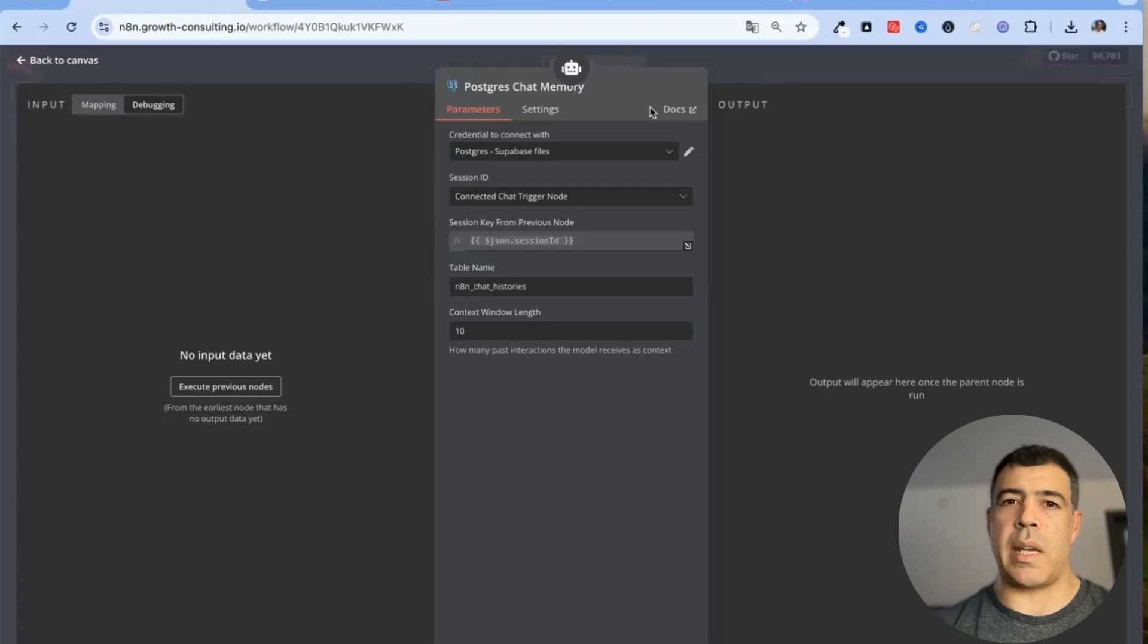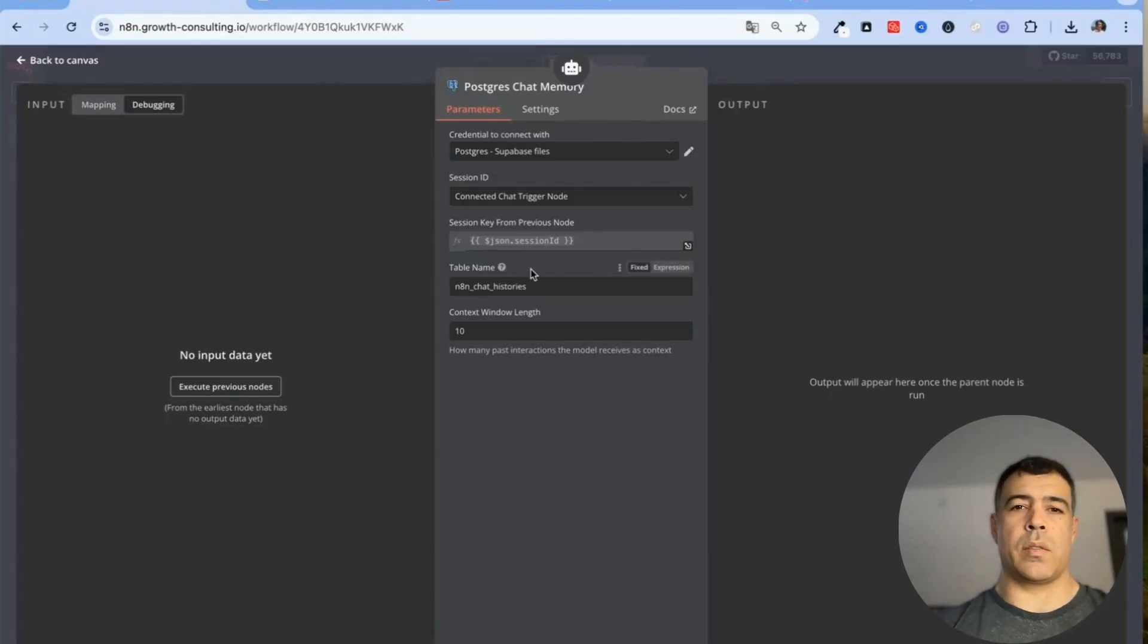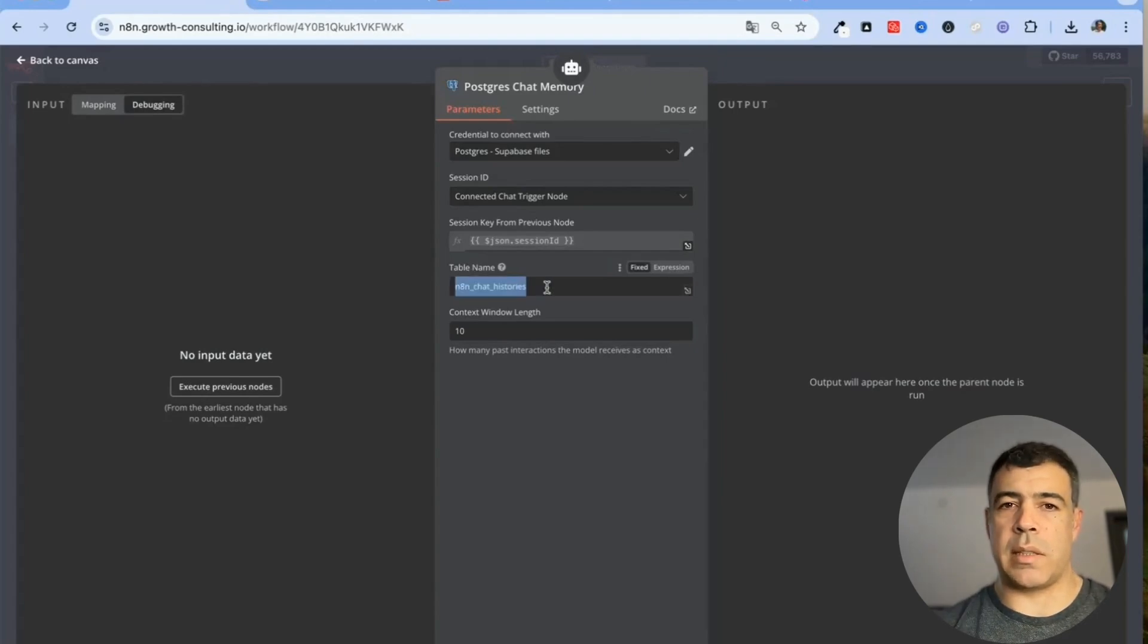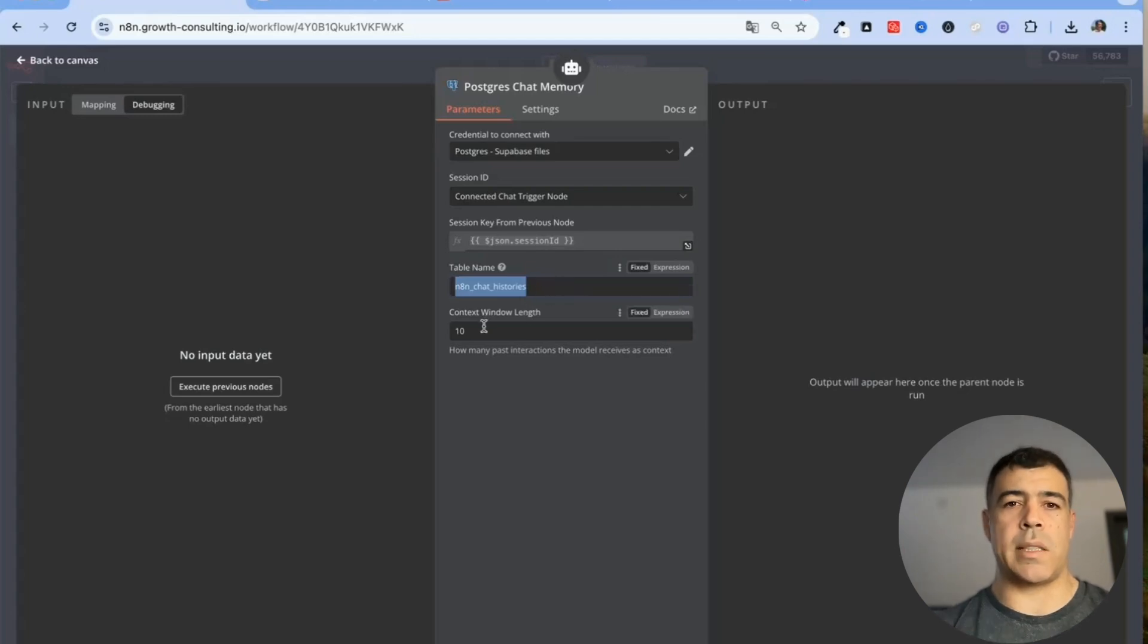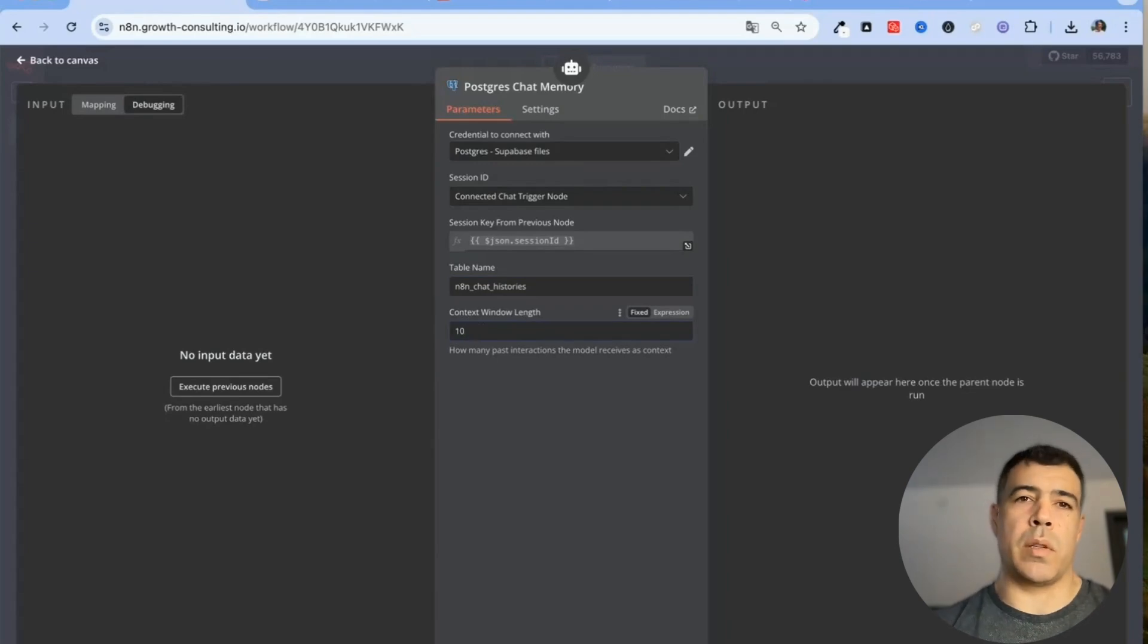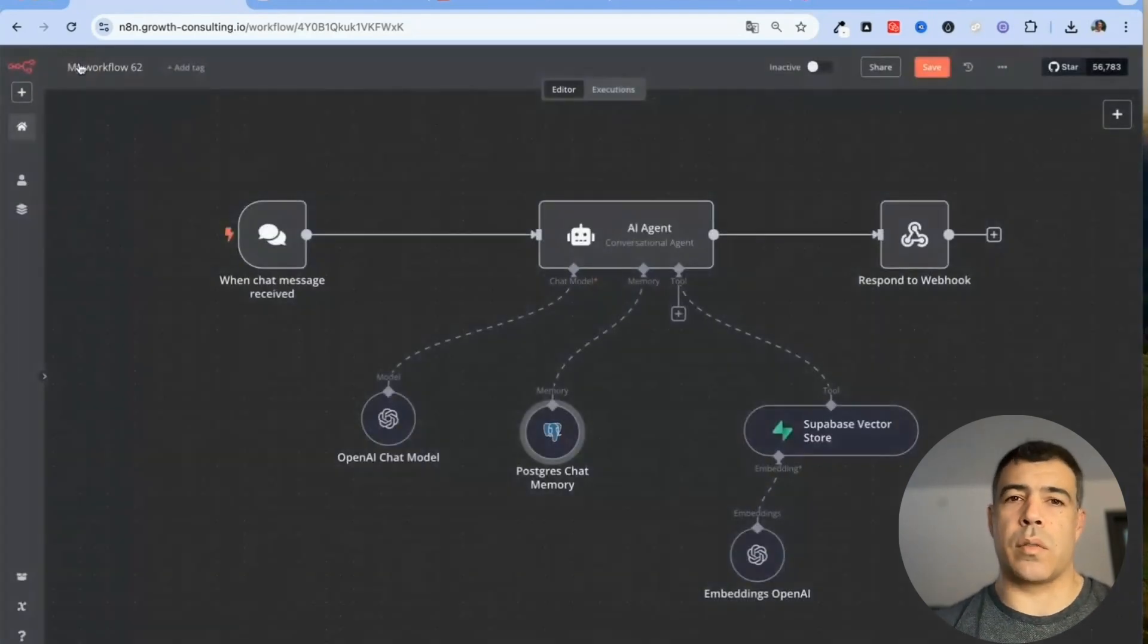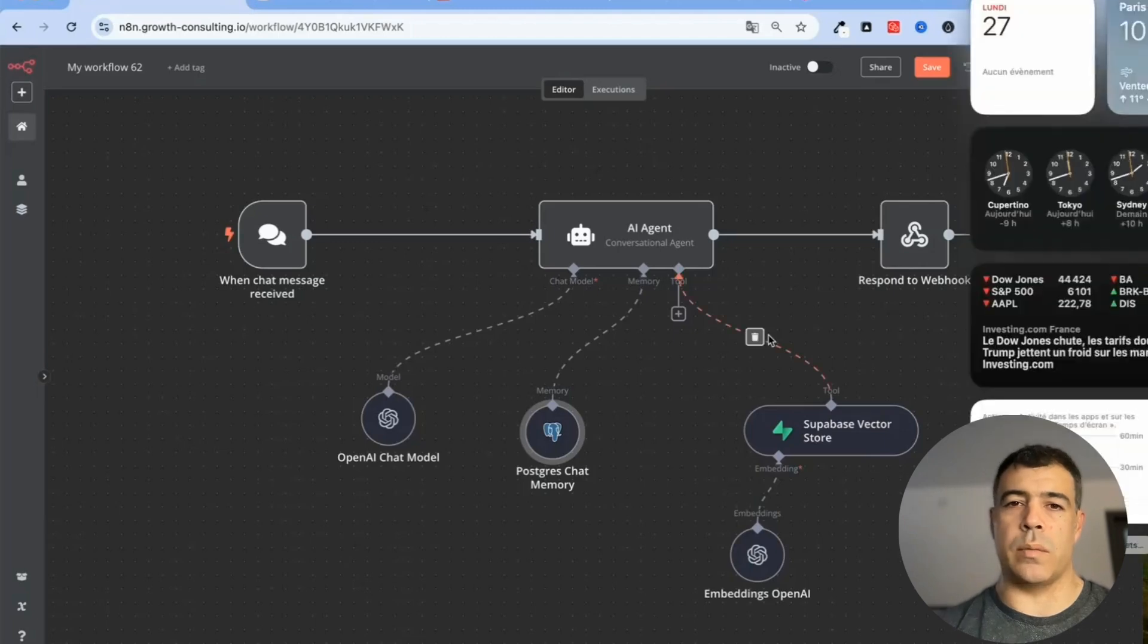Supabase is actually really convenient because you can use it for chat memory but you can also use it for the vector store database. The table name is this one which is automatically created inside Supabase and the context window length is 10 for this one but you can also increase it if you like to.